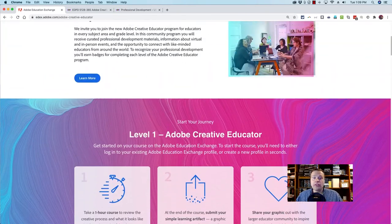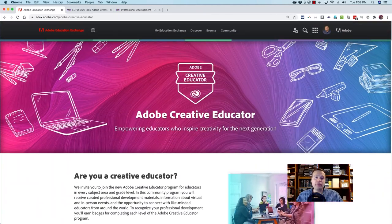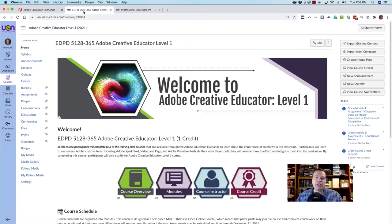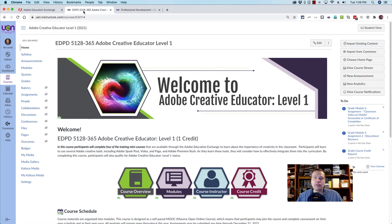Probably the best way to earn your Adobe Creative Educator Level 1 credential is to sign up for UEN's Adobe Creative Educator Level 1 course. Upon completing Adobe Creative Educator Level 1, you'll earn not only ACE Level 1 designation and the badge, but you'll also earn a USBE or college credit.